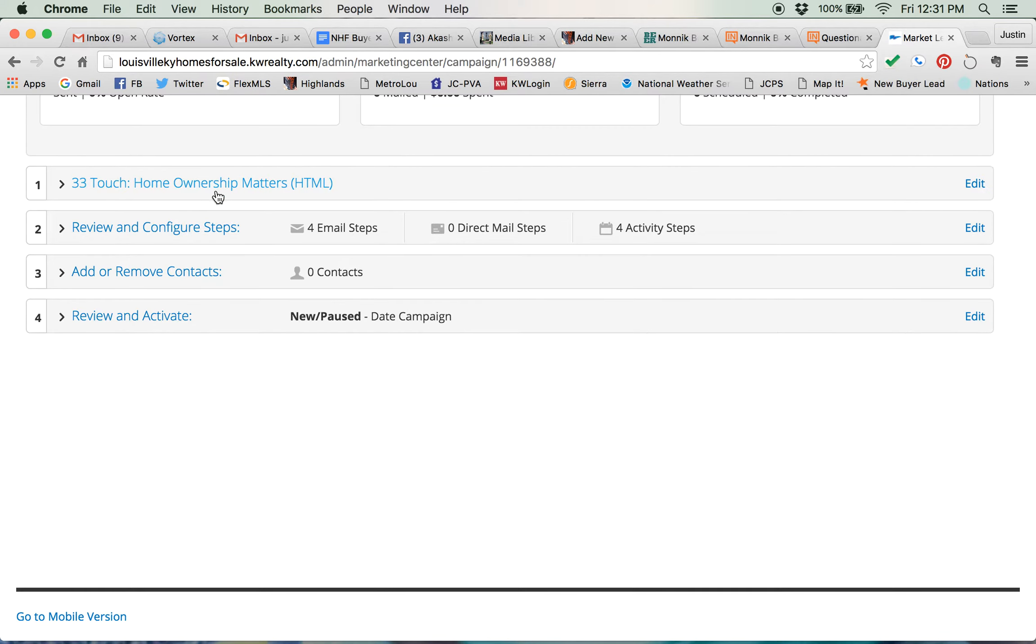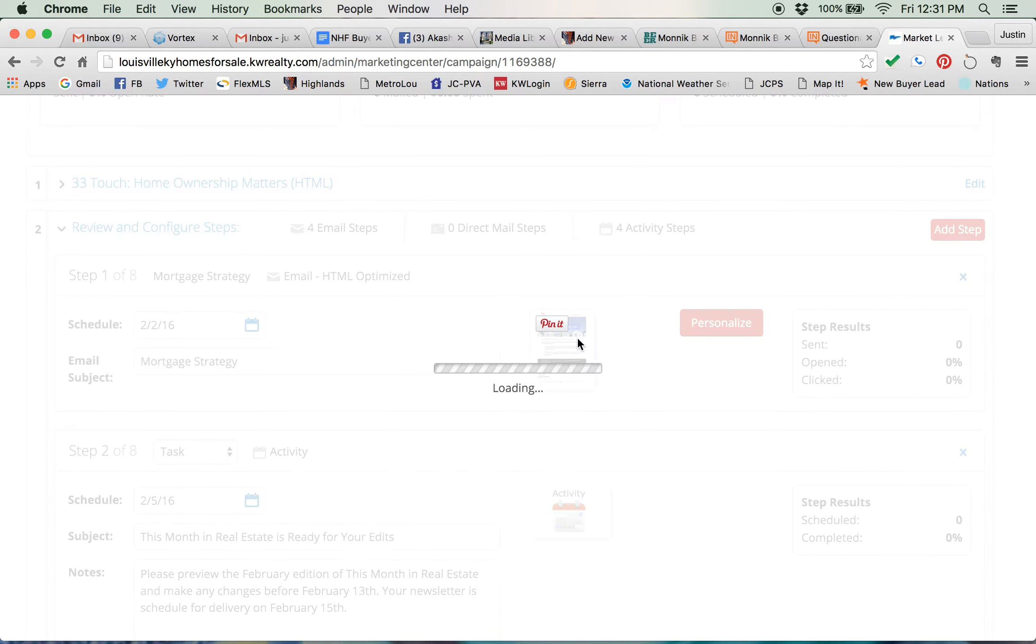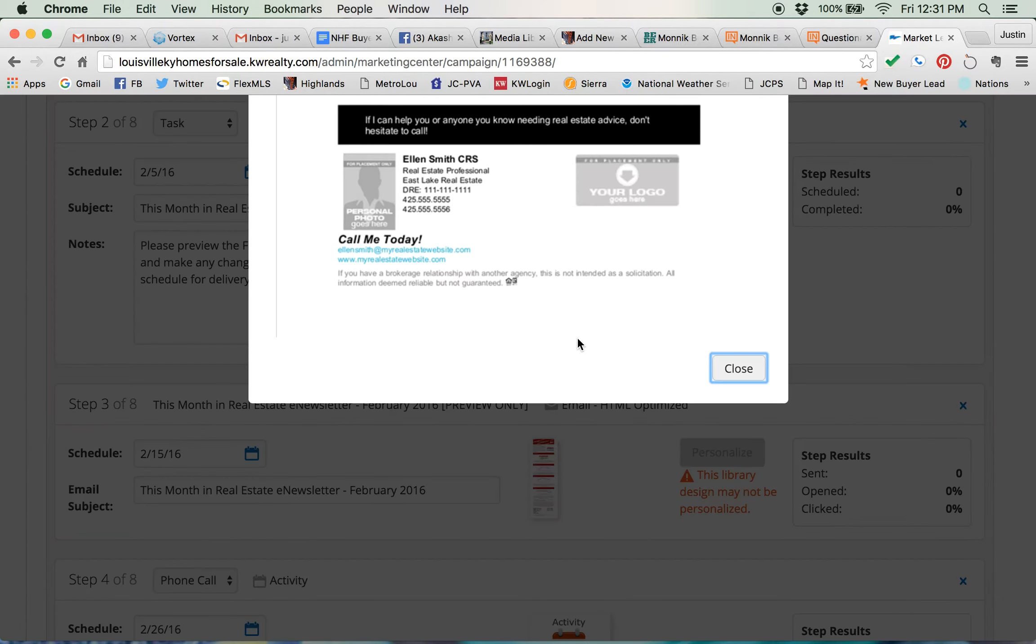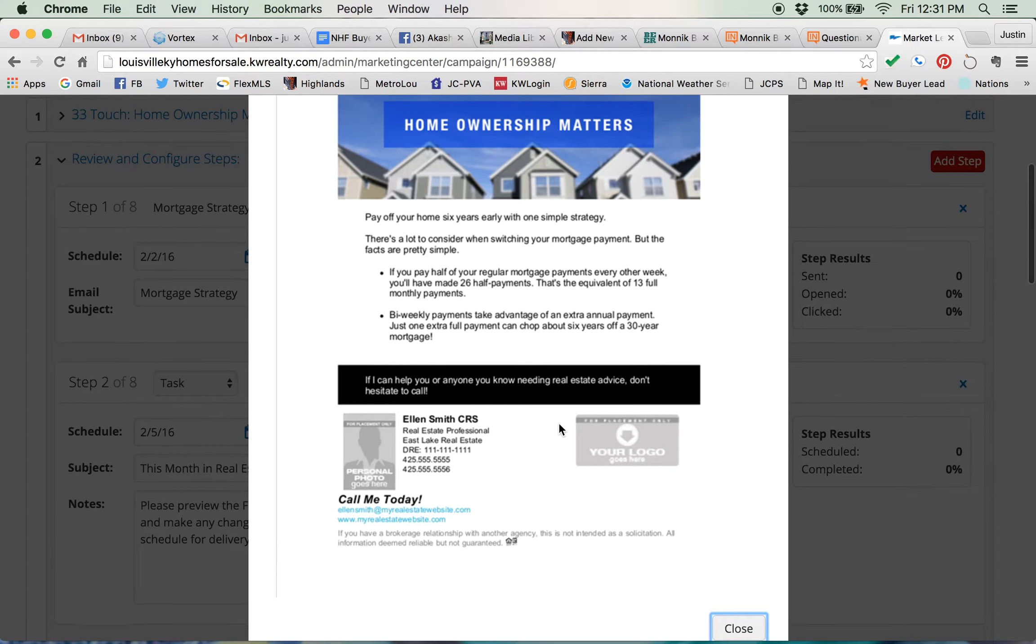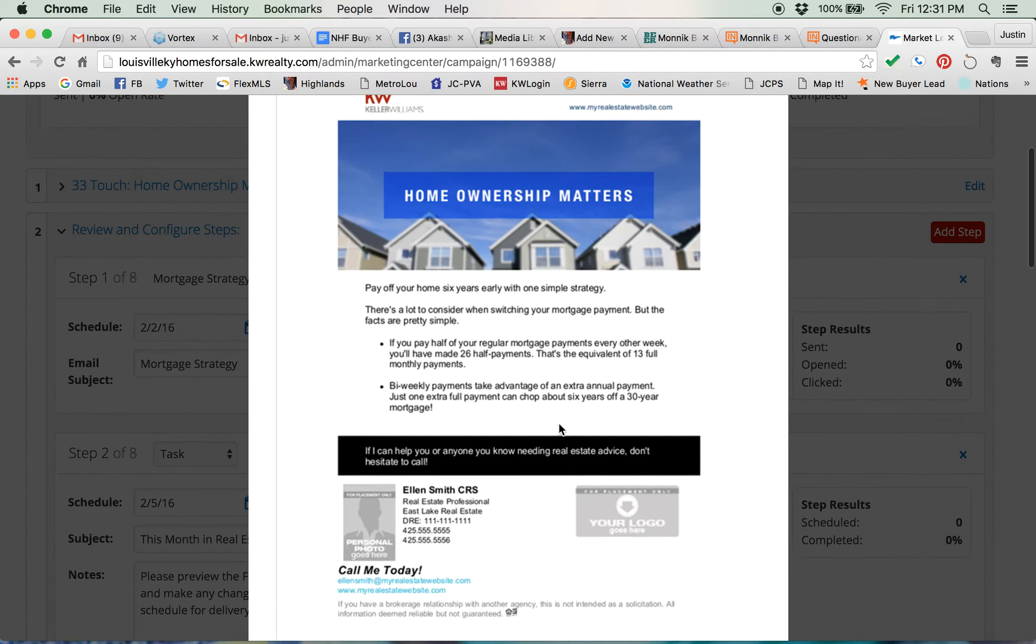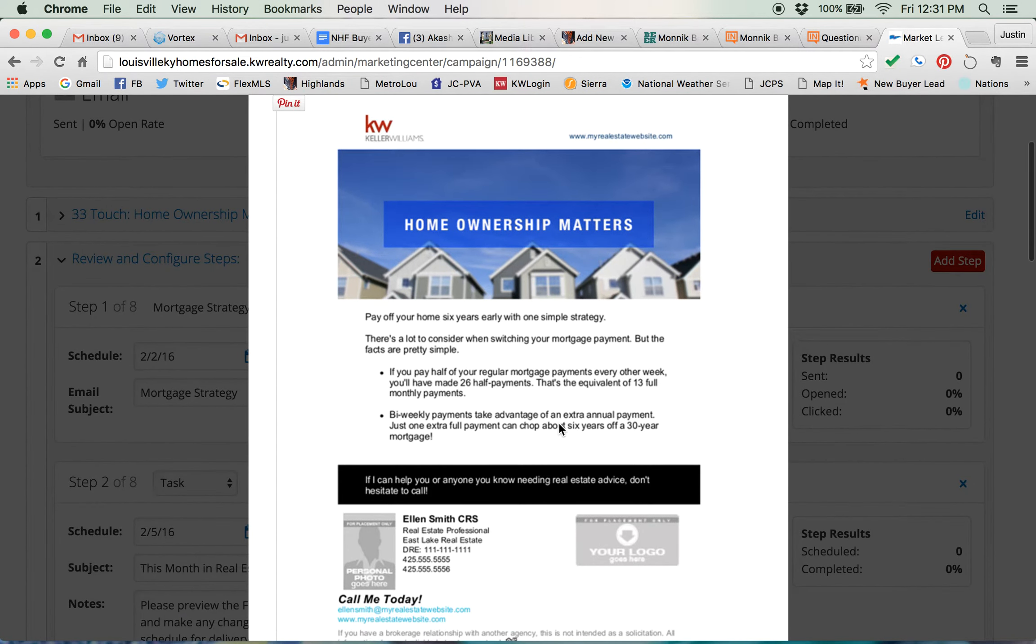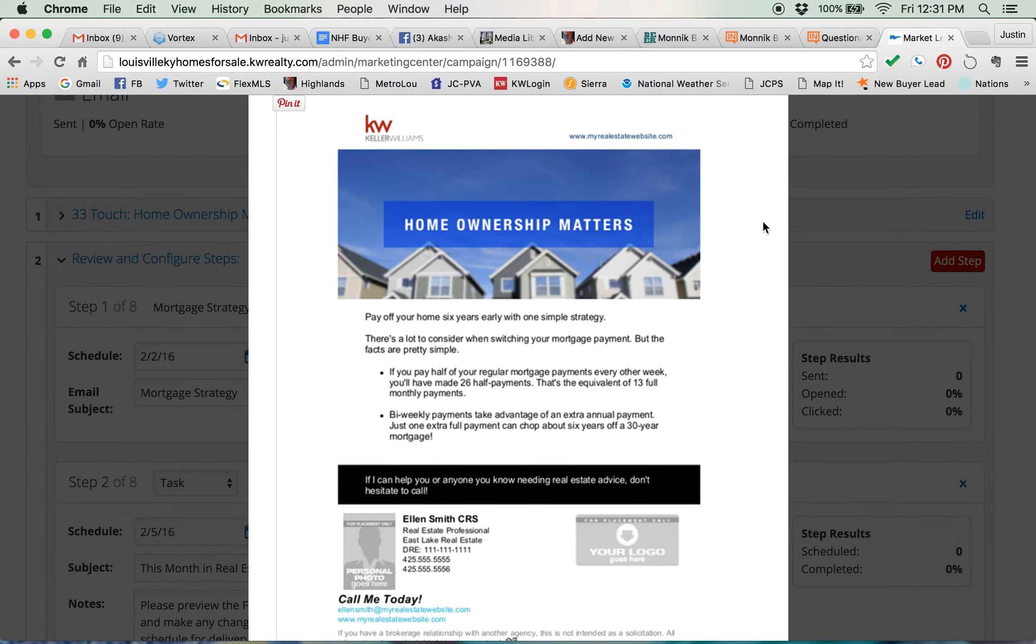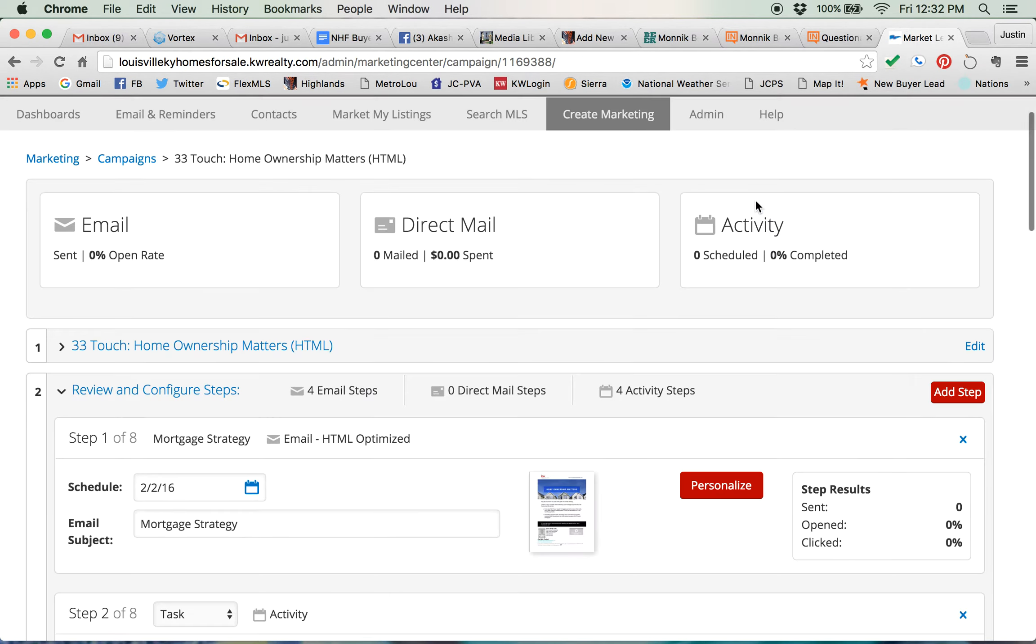Step one allows you to rename the campaign. No need to do that unless you really want to. Step two, review and configure steps. So here's where you can actually see the emails and click on that email and look at it to see what it looks like. It's gonna bring this up. It's got somebody else's contact info in here. Don't let that throw you off. This is just a template, a design. Your contact info will automatically populate to these things. So I like the looks of that, but I want to change something.